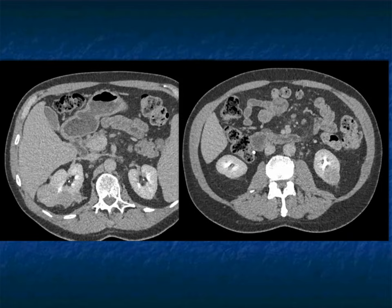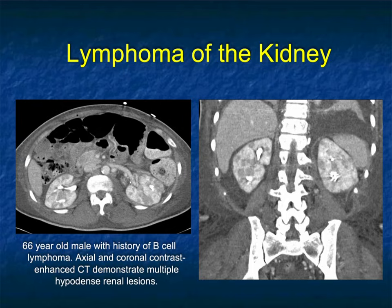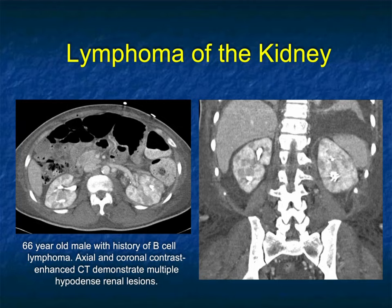On late phase imaging, there's a mass in the lower pole of the left kidney and subtle things in the right kidney. When I see bilateral involvement, I think about metastasis, infection, infarction, or renal cell — though RCC is rarely bilateral. But bilateral disease makes you think about lymphoma. Here's another patient with B-cell lymphoma with multiple small lesions in both kidneys. If the patient was immunosuppressed, aspergillosis or candidiasis would be in the differential, but that was not the history — this was lymphoma.